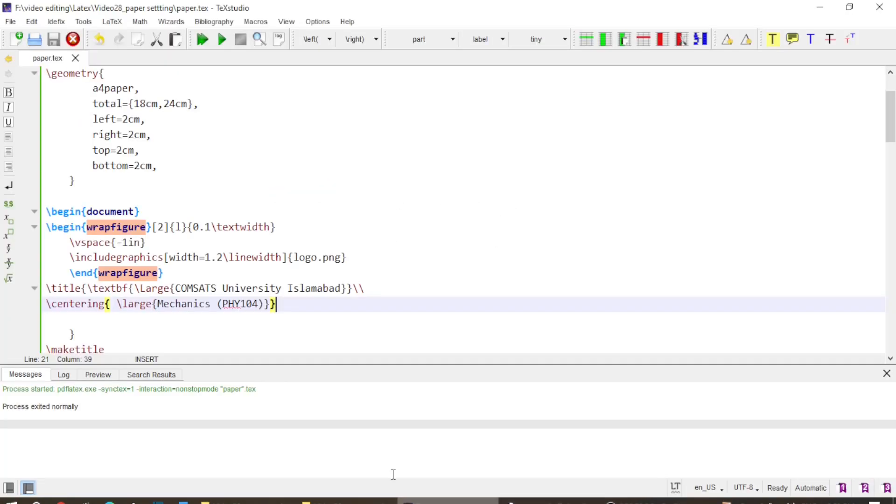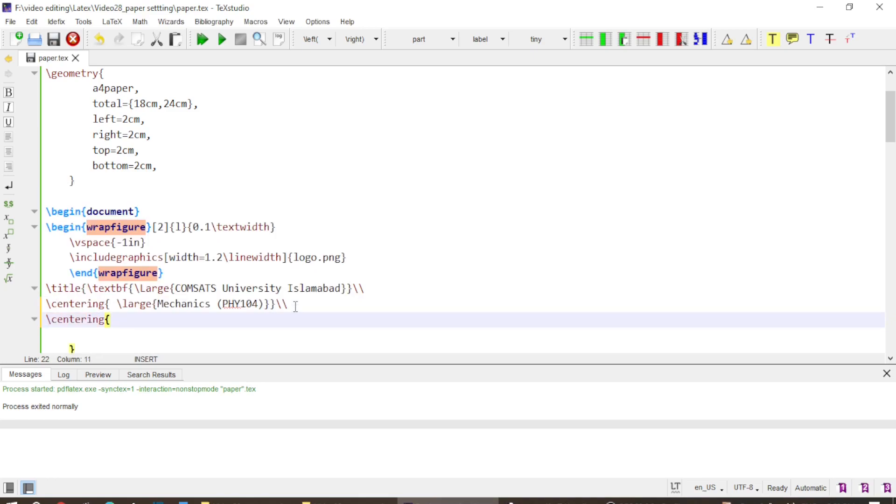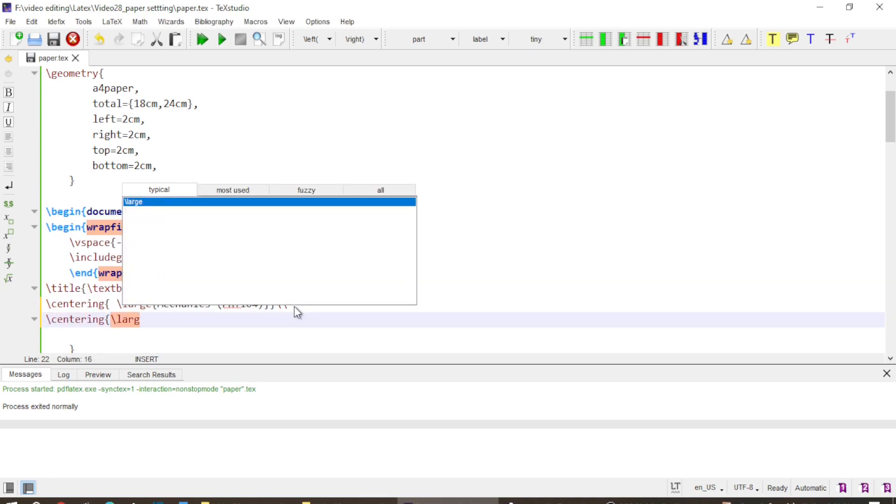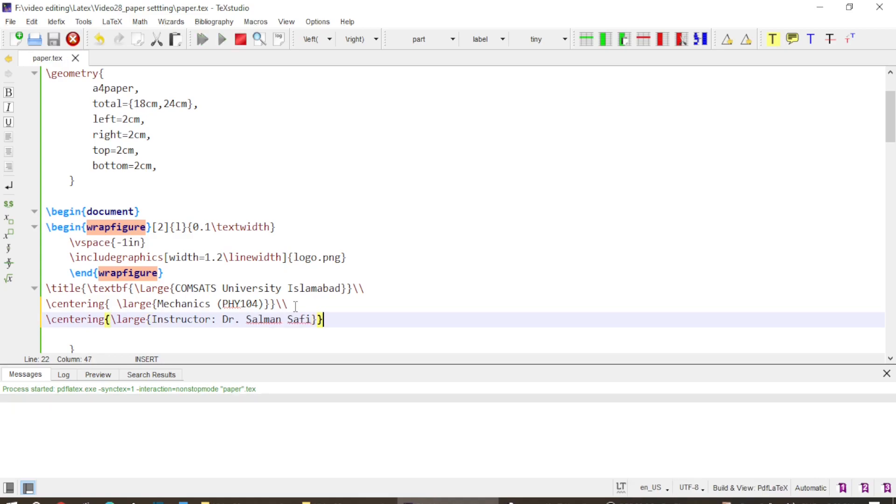Now I want to add one more thing in the next line. I again put centering. Then put large and then I add instructor and Dr. Salman Safi. I close this. And if I build it I get this form.